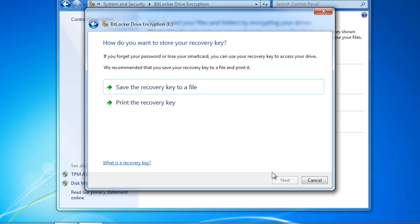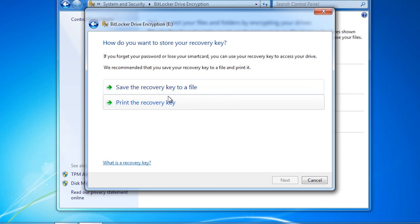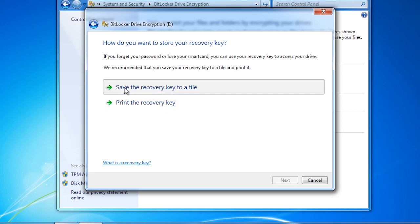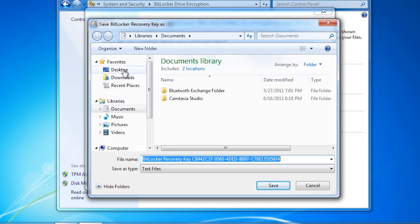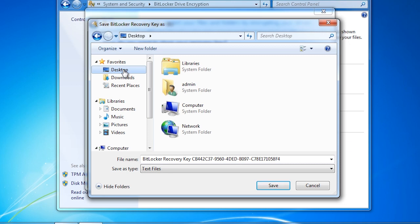This option allows you to save the recovery key to a file. The next option will allow you to print the recovery key. The recovery key is quite long so I will save it to a file on the desktop. Regardless of whether you save it or print it, you will need to keep it in a safe place.